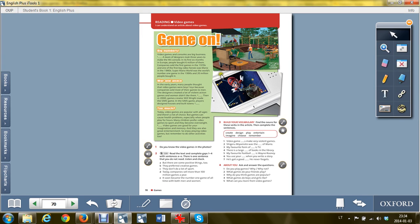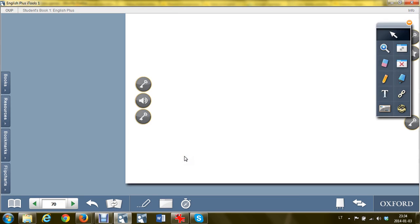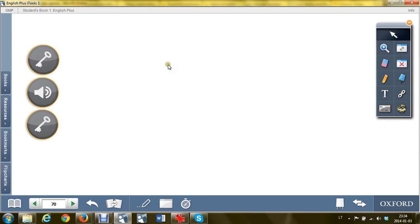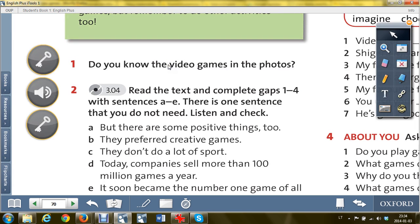So let's navigate to the book. Game on! Do you know the video games in the photos? Sure, you have to know at least this one. Read the text, answer the questions, and fill in the gaps with the sentences from exercise 2.